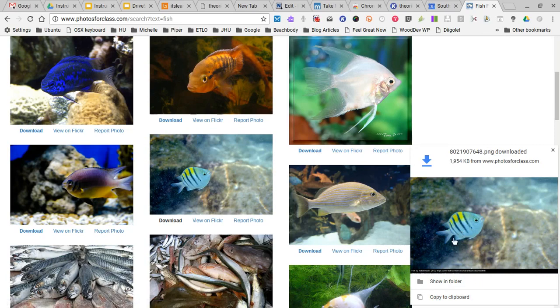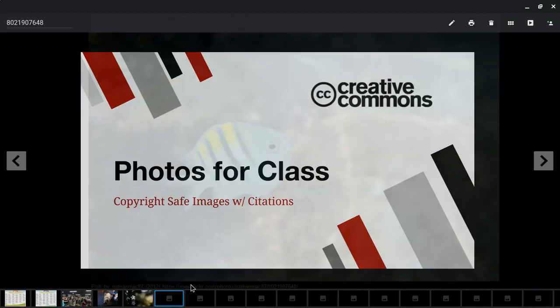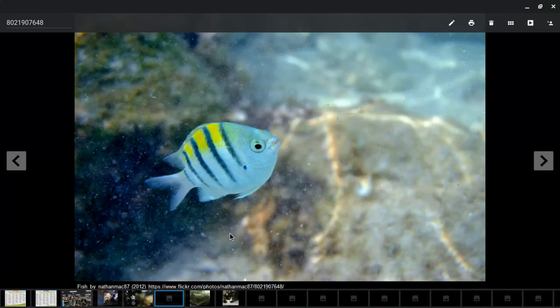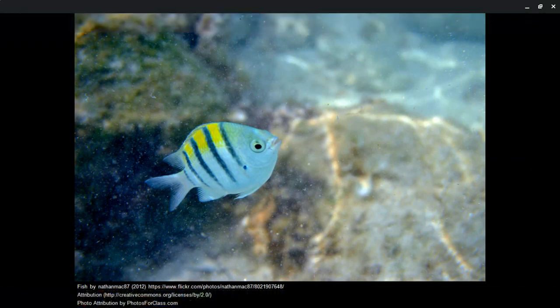I have my photo downloaded into my photos. Here it is, and now you can see at the bottom that the citation is included. It will say the Flickr user, it will include the Creative Commons license, and also that it came from Photos for Class.